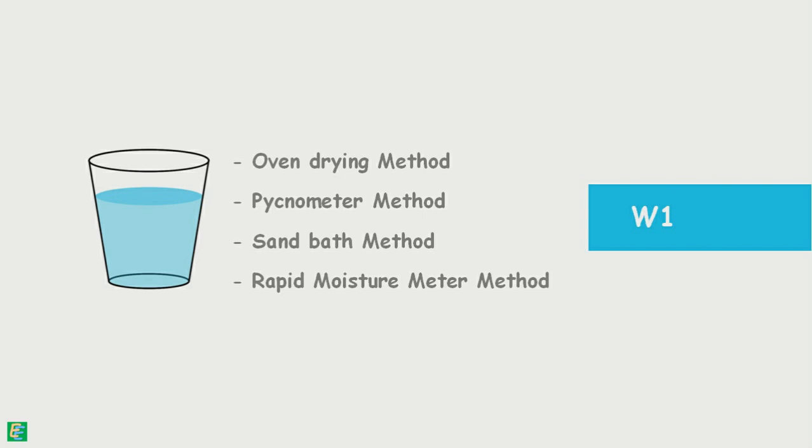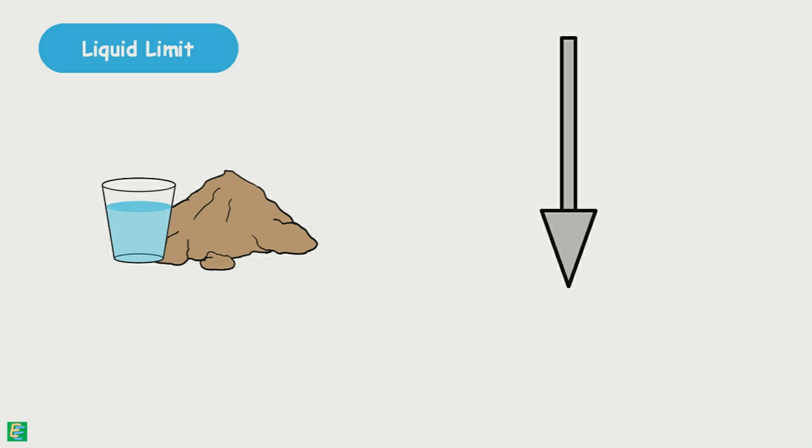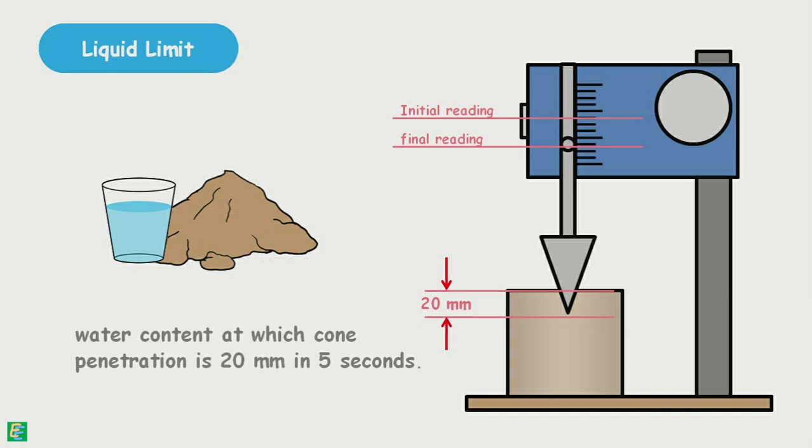Liquid limit of a particular soil is defined as the water content at which cone penetrates the soil up to 20 mm in 5 seconds. But since it is difficult to have such a water content of soil